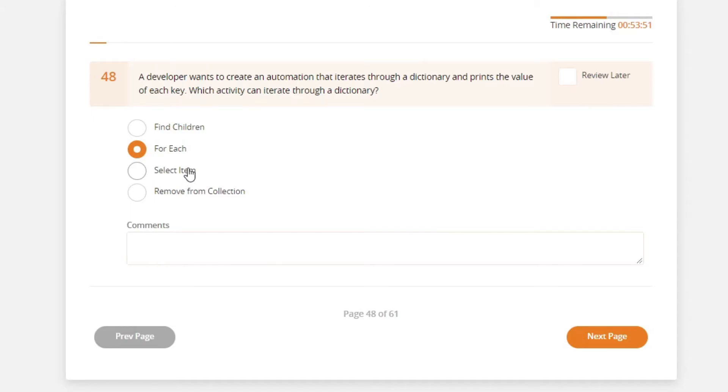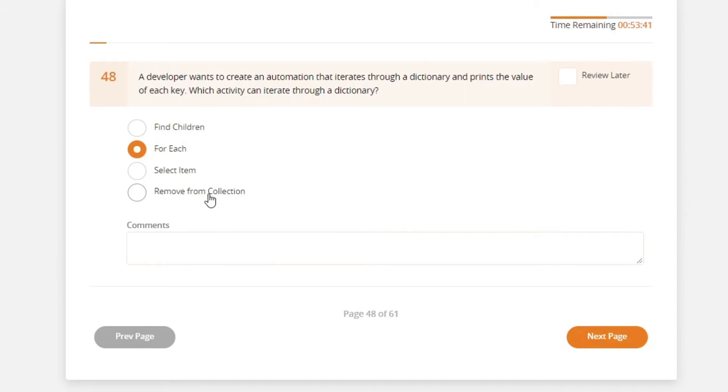And remove from collection. Well technically dictionary is a collection type of variable. But the question is to iterate and removing it from the collection is probably a wrong answer to this. So the answer is for each.